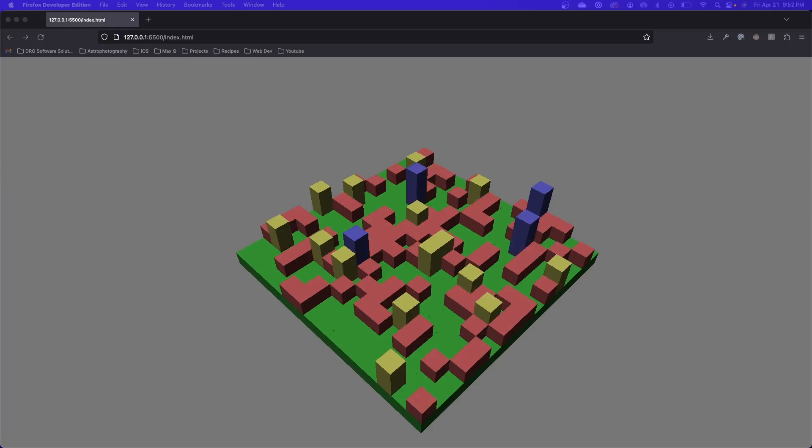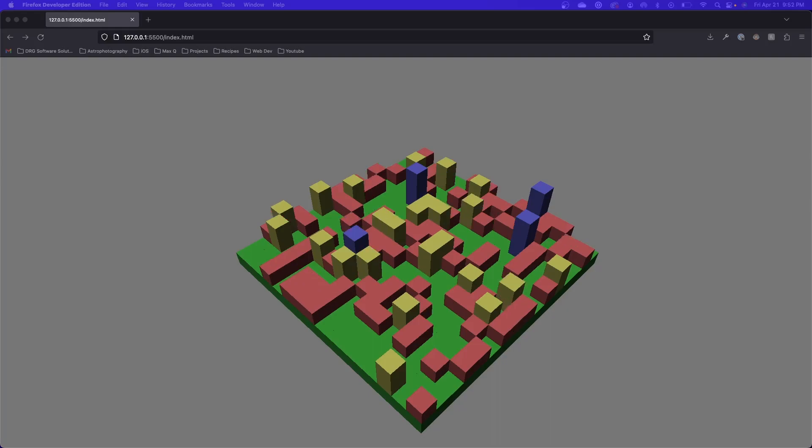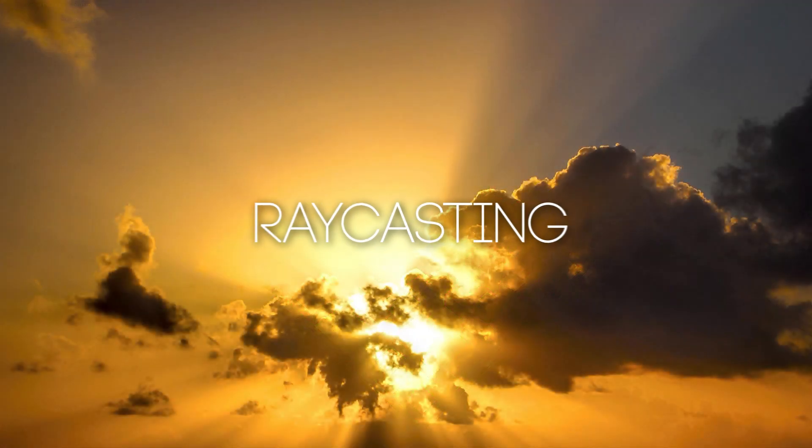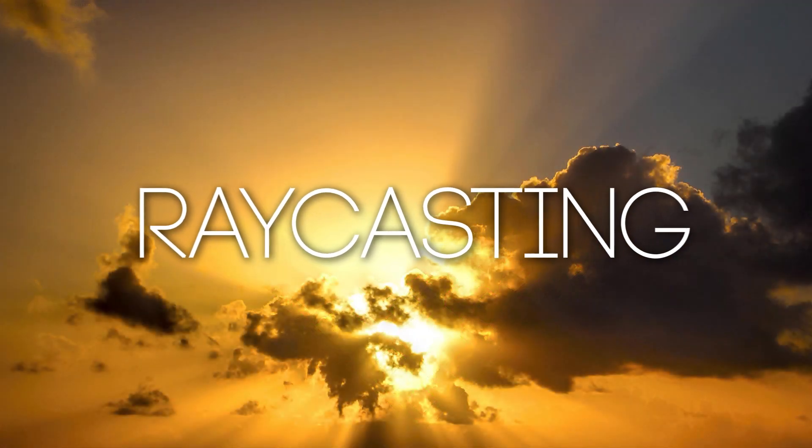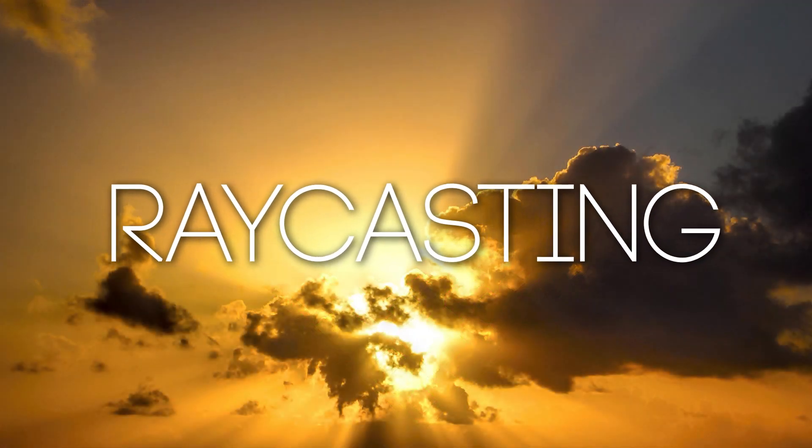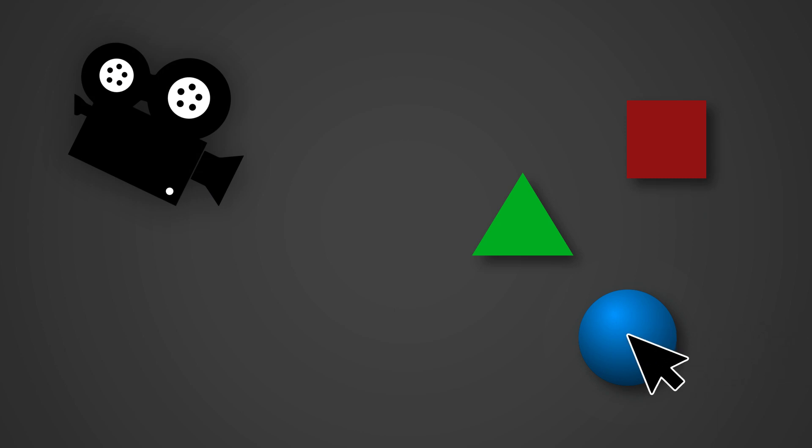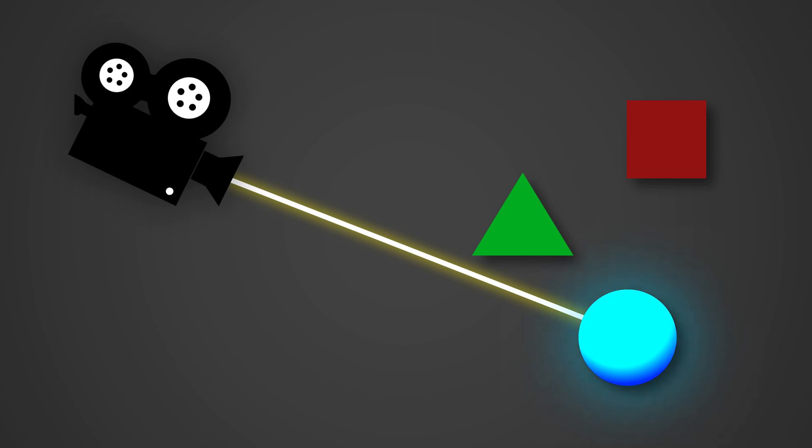In order to implement interactivity, we need to figure out which object the user selected solely from where they clicked on the screen. This is accomplished through a process called raycasting. With raycasting, you shoot a ray out of the camera towards the scene to wherever the user clicked, then return whichever object gets hit by the ray first.